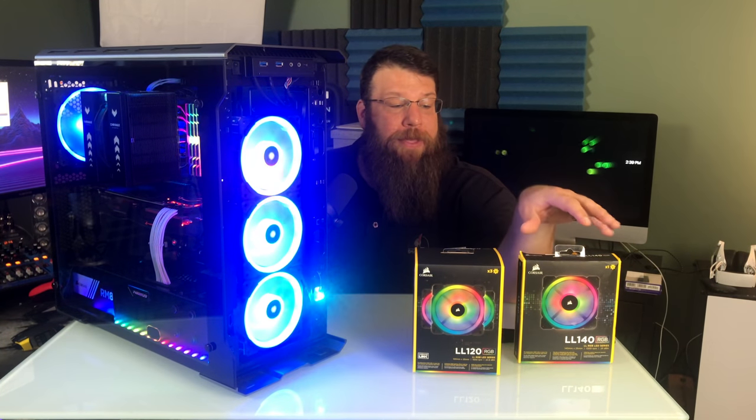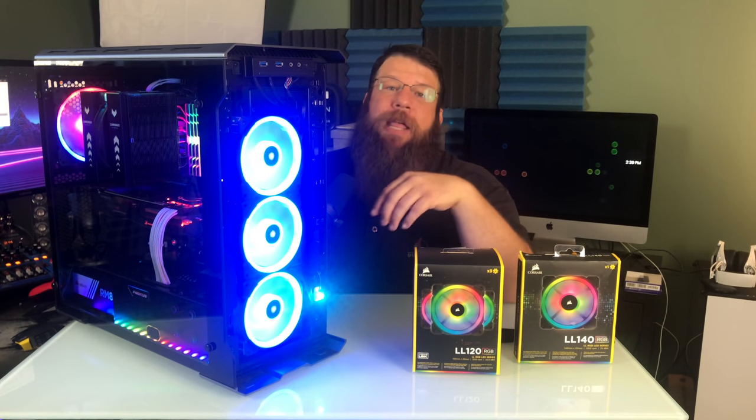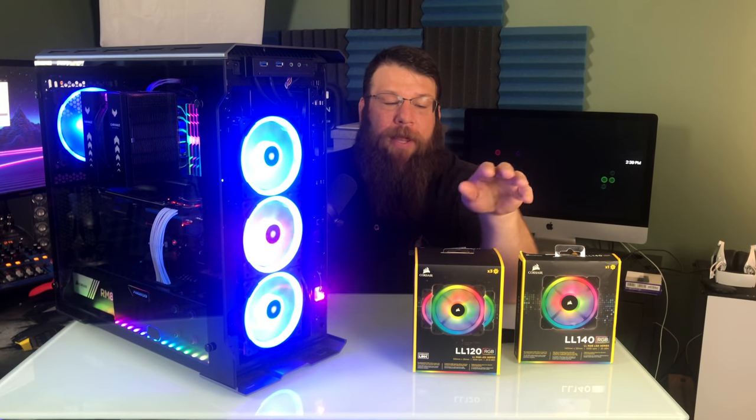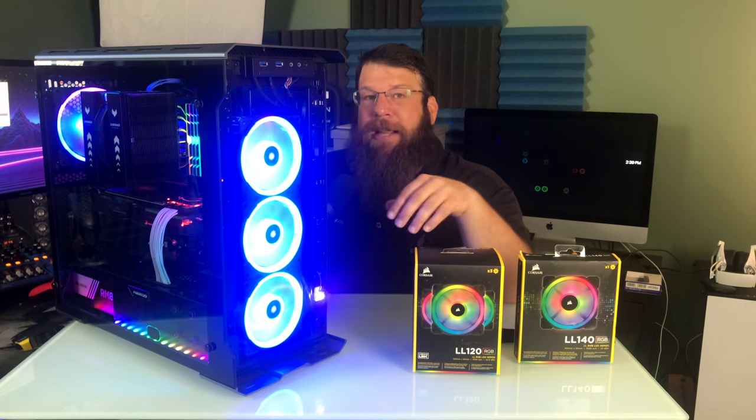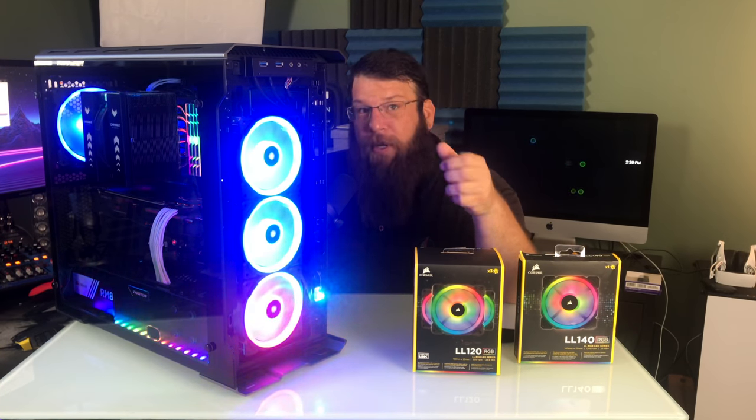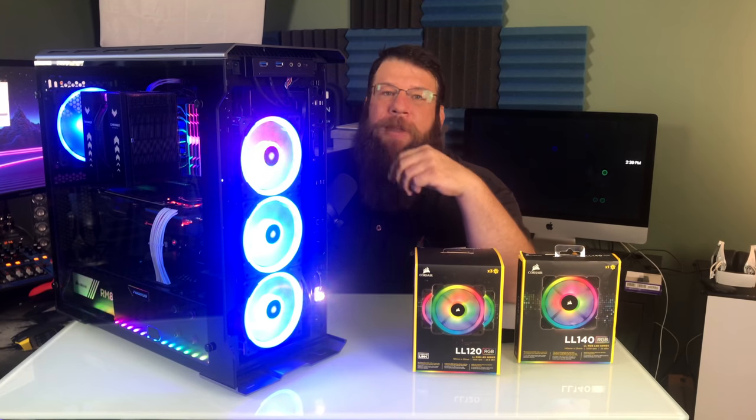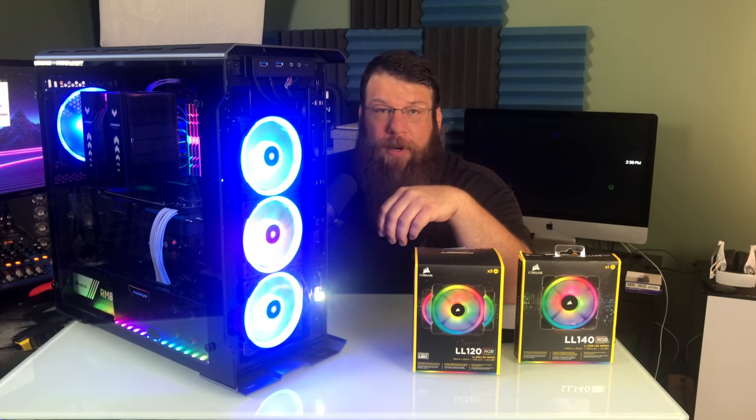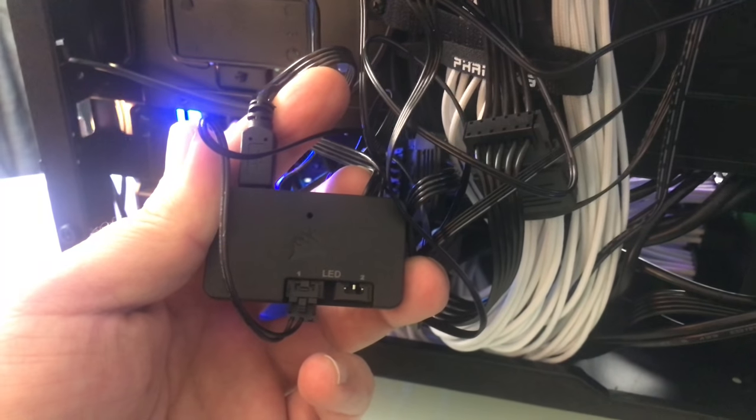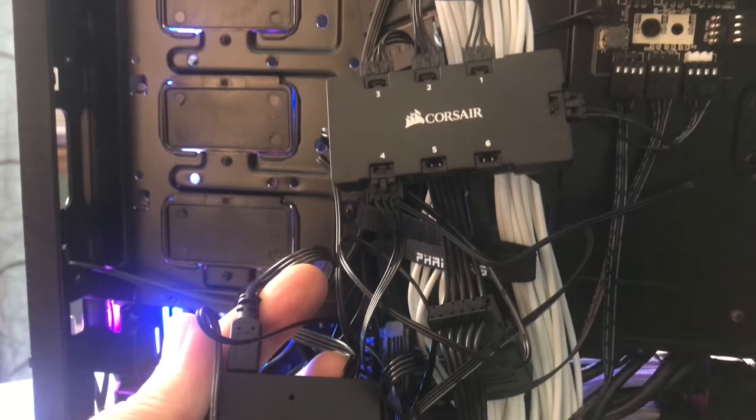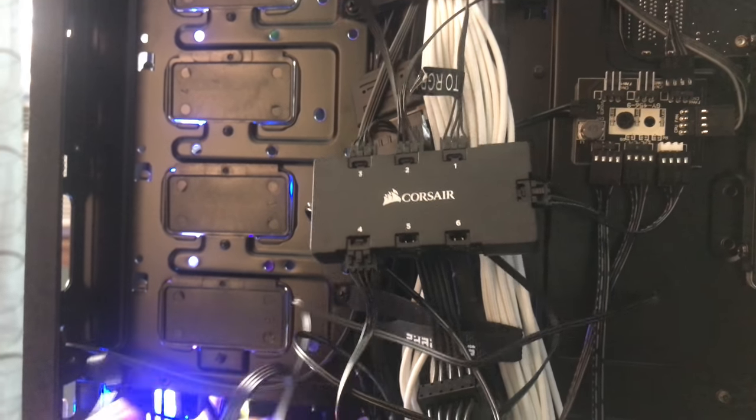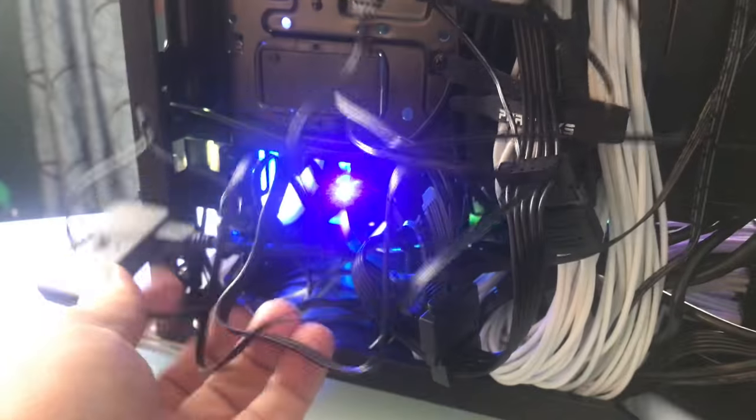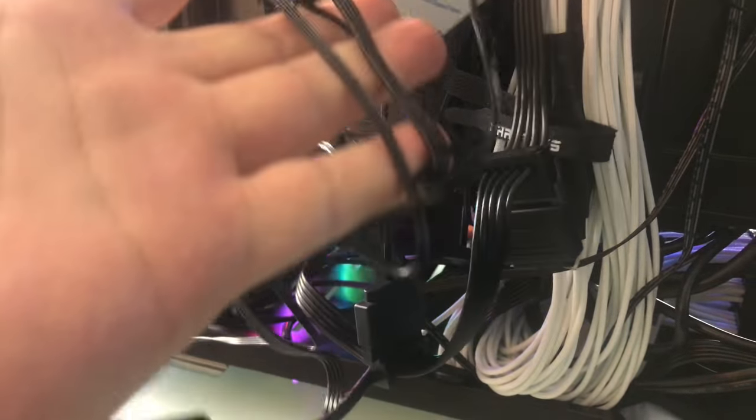Now, the 140mm fan doesn't even come with any of the controllers that you need to make the RGB work. The LL120 is a kit that comes with a RGB controller and also a USB controller. So the USB controller plugs into the USB header on your motherboard, and then the RGB controller plugs into that, and then all your fans plug into the RGB controller. It's a relatively complex setup, and there's a lot of wires.